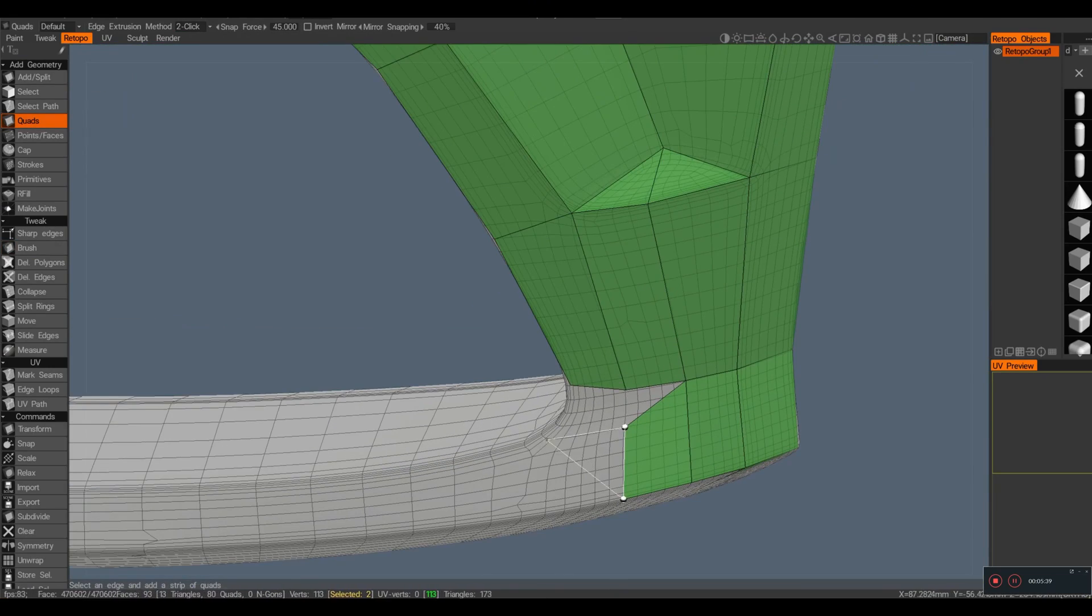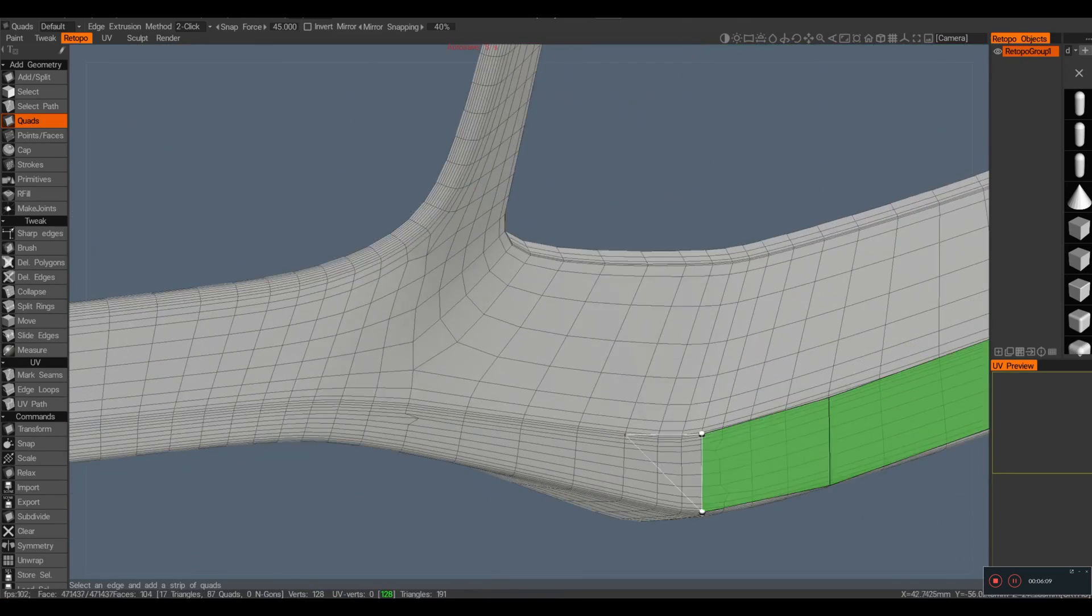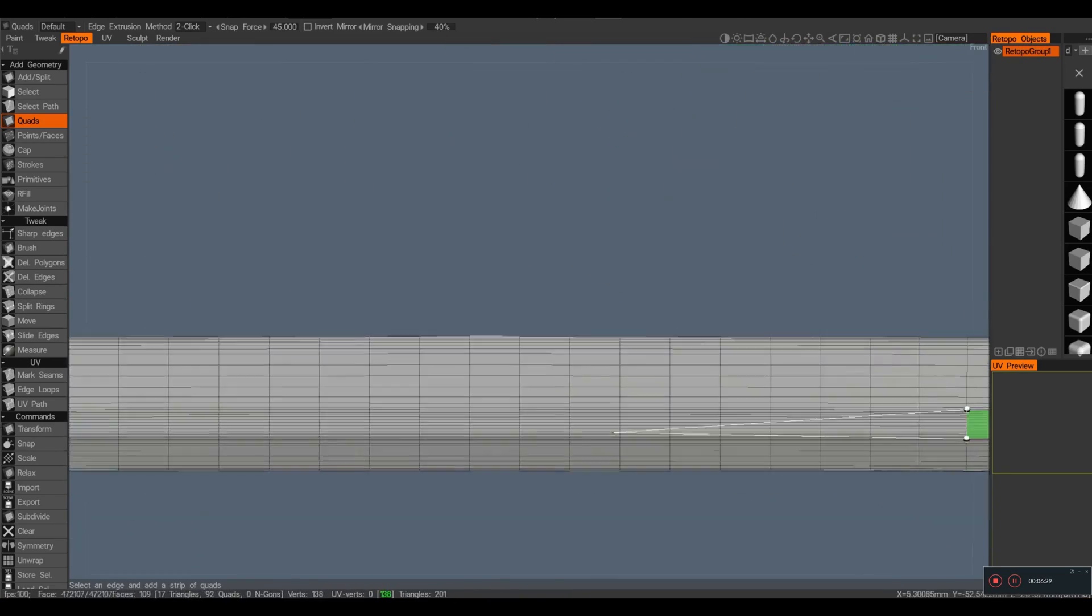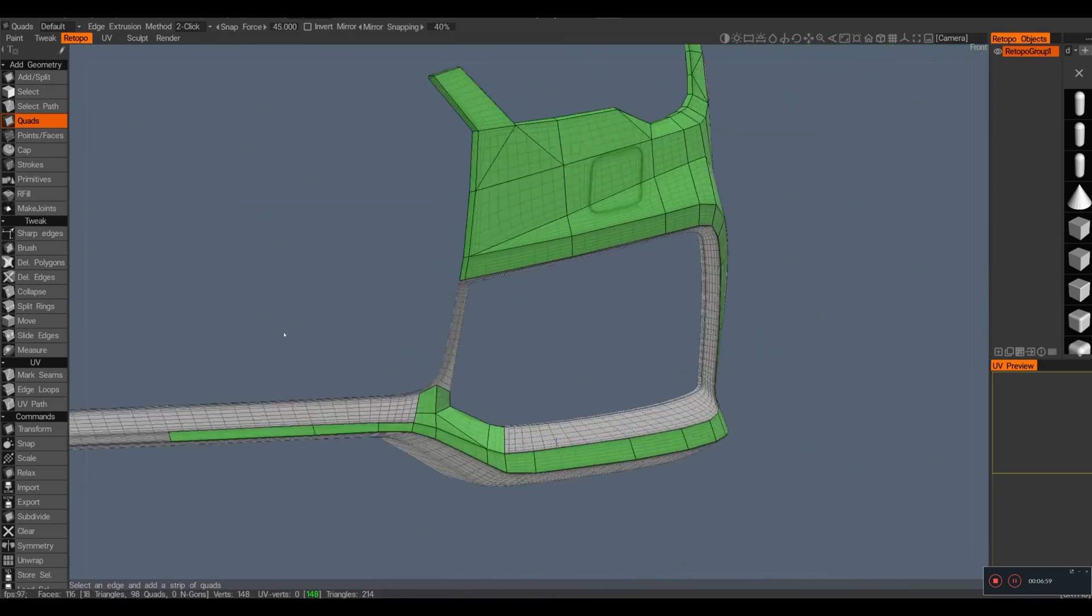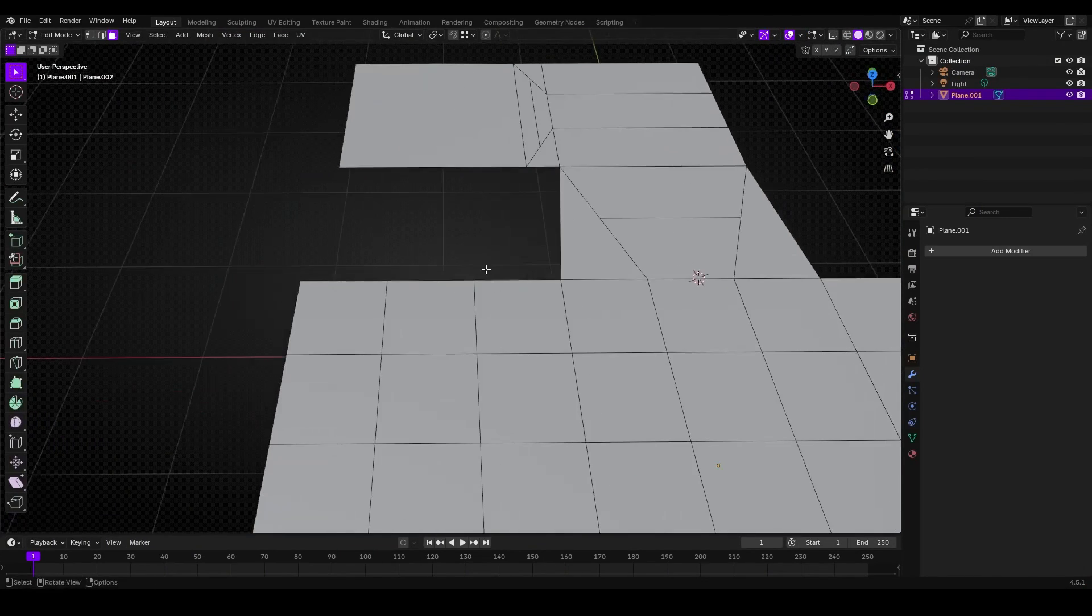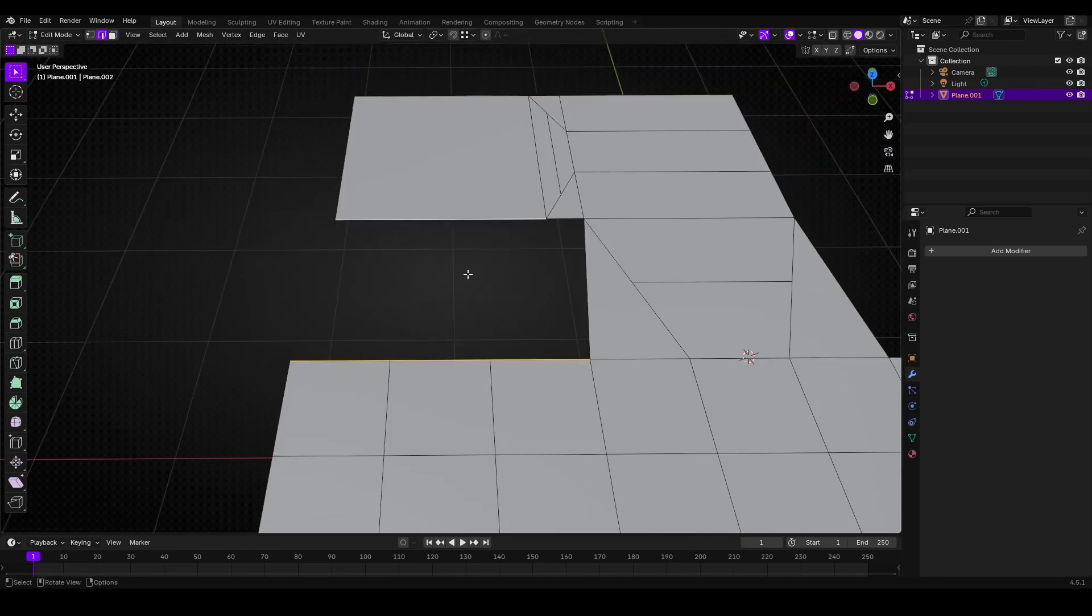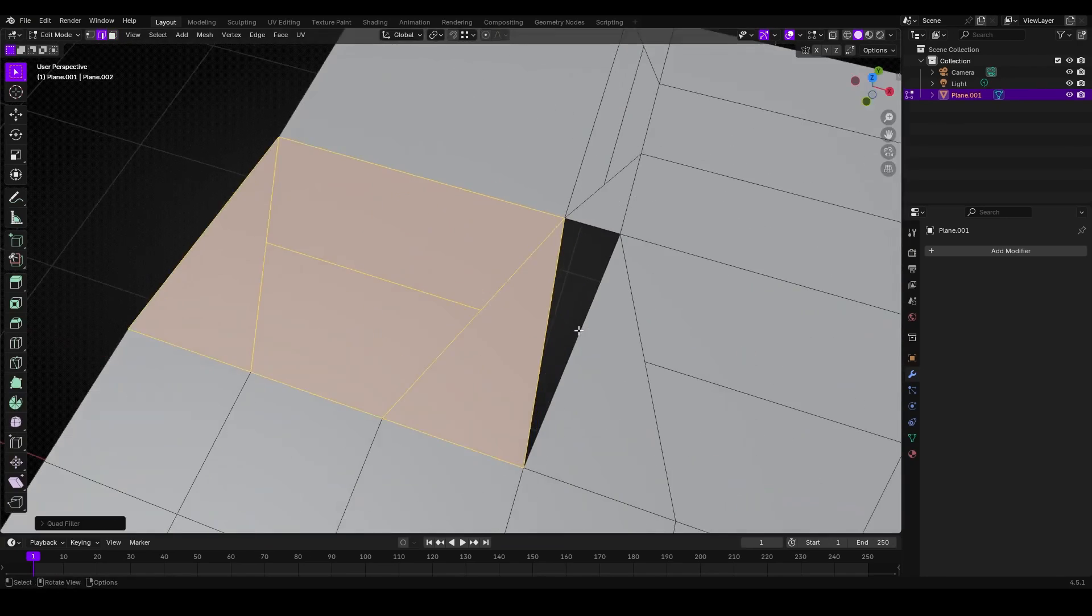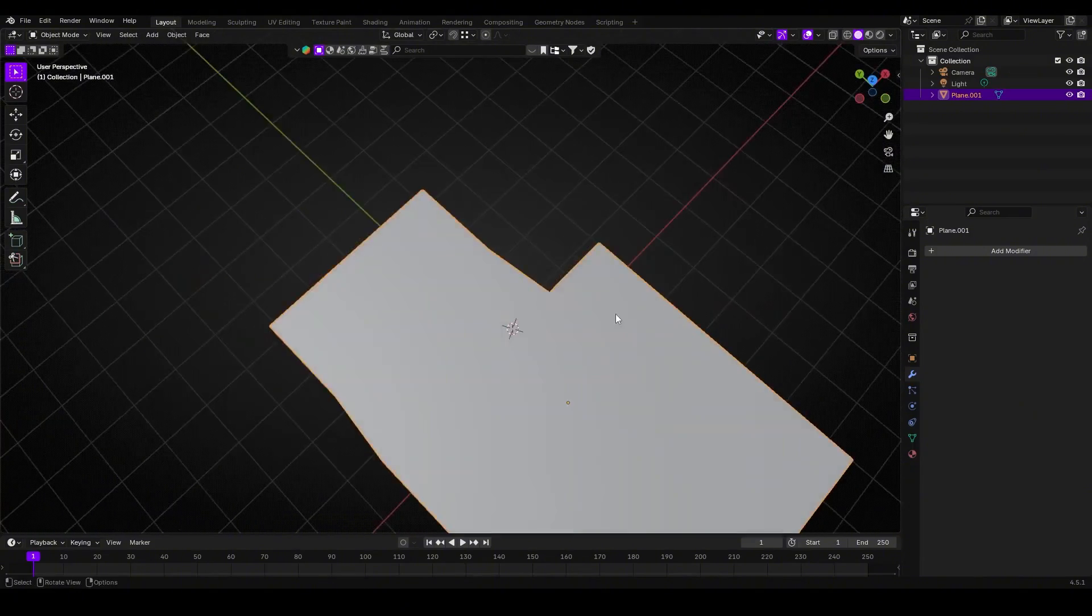If you've ever done polymodeling or retopology, you know the drill. Filling holes or patching uneven loops can break the workflow, often needing multiple steps like bridging, merging vertices, and cleanup. But with this add-on, this common task of filling holes stops being a problem.